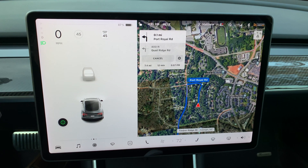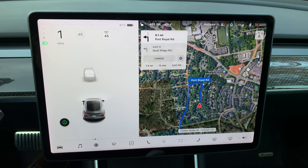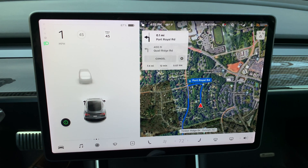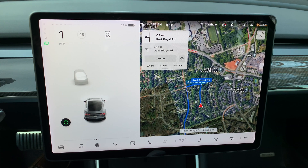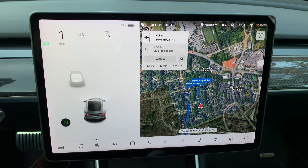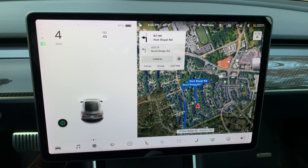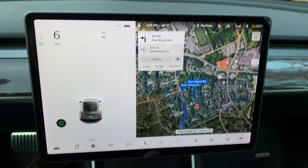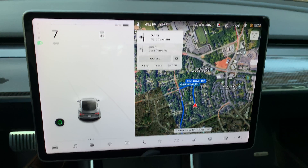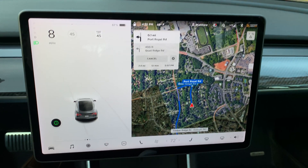Now I'm going to drive the car so that you can see the driving visualizations. I will not be making any comments until the end of the video.